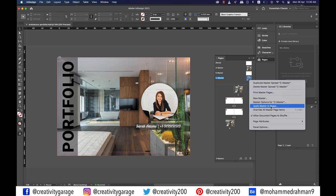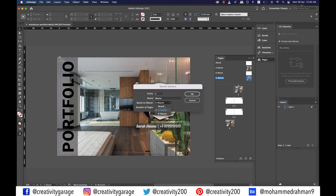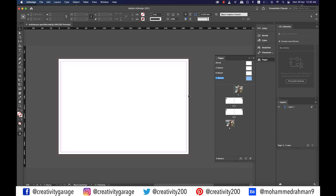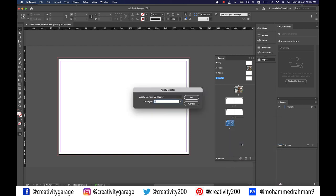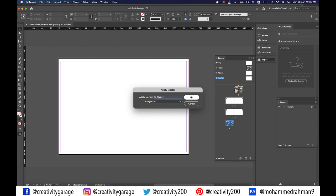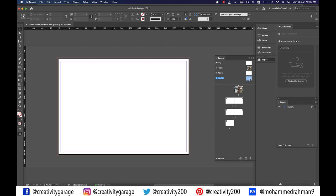Similarly right click on C master, go to master options for C master, and change based on master to none and hit okay. Remember we decided to use C master for the back cover, so let's select page six, right click and select apply master to pages, change the apply master to C master, and hit okay. So now whatever we do in C master will automatically be copied to page six, and whatever we do with B master will be copied to the four content pages.